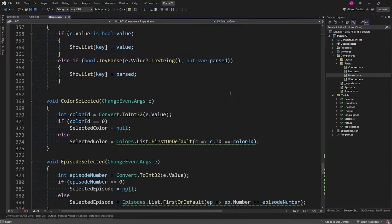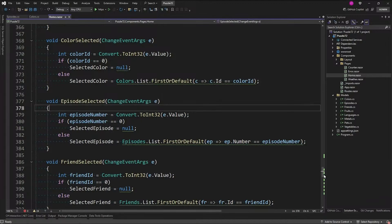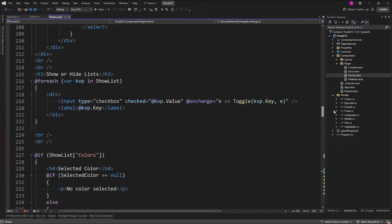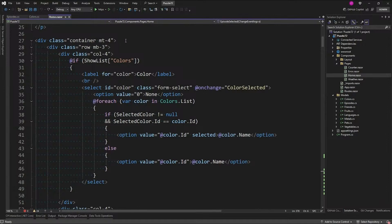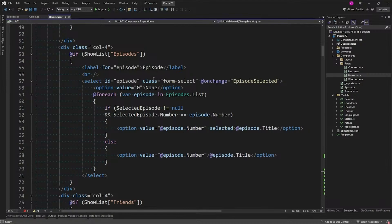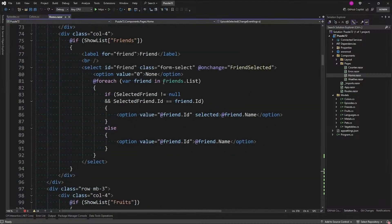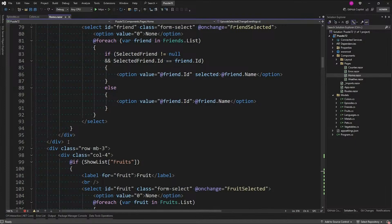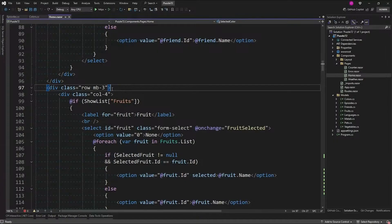I have my selected methods for onChange for each one of these things — this could be made more efficient, but that's not the point. The point is: how do we get those things to wrap around? I have a div container with Bootstrap classes, then a row. For each one of these models, we only express the markup if the value in the dictionary is true. We do that for color, for episode, for friends, then we close the row div and add a new row. That's how you do a Bootstrap grid. The question is: how do we get it to wrap around?